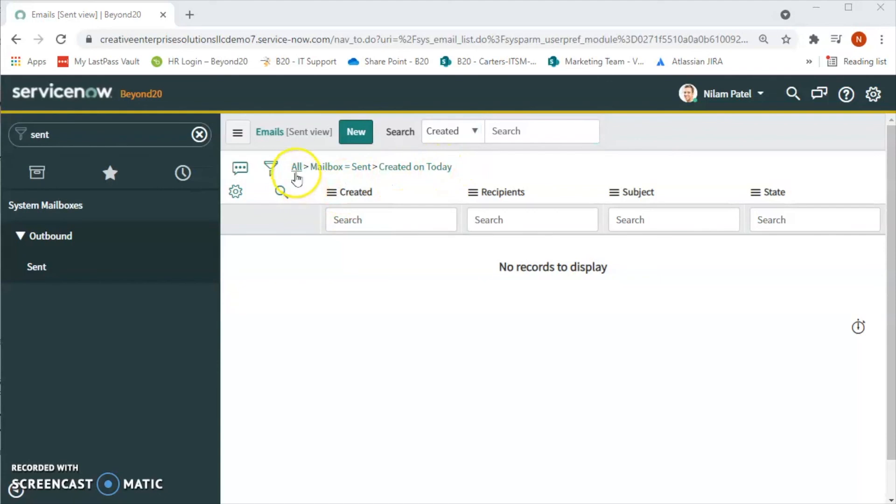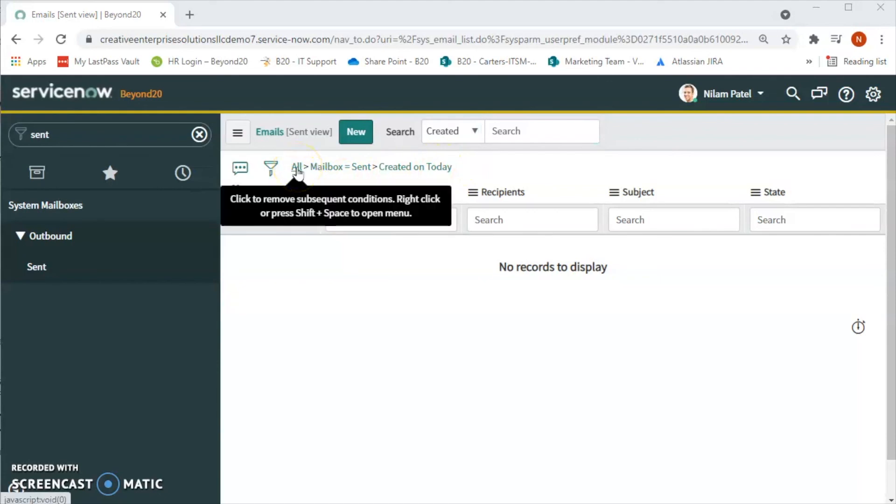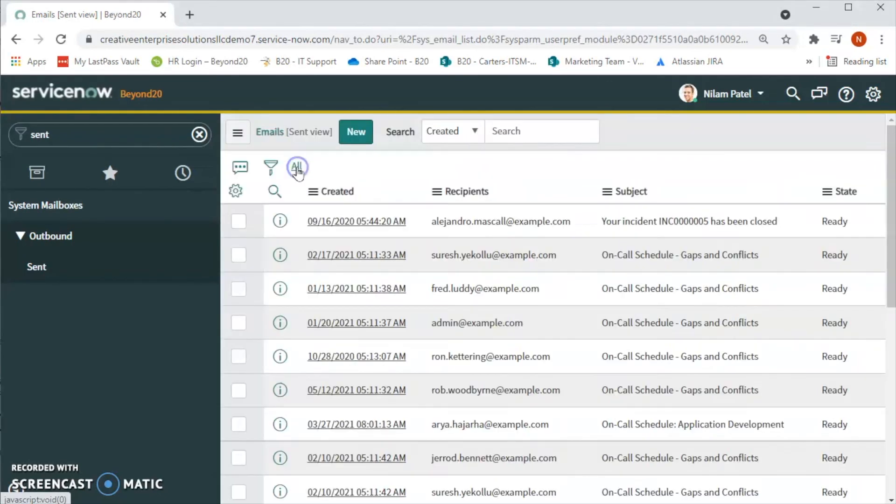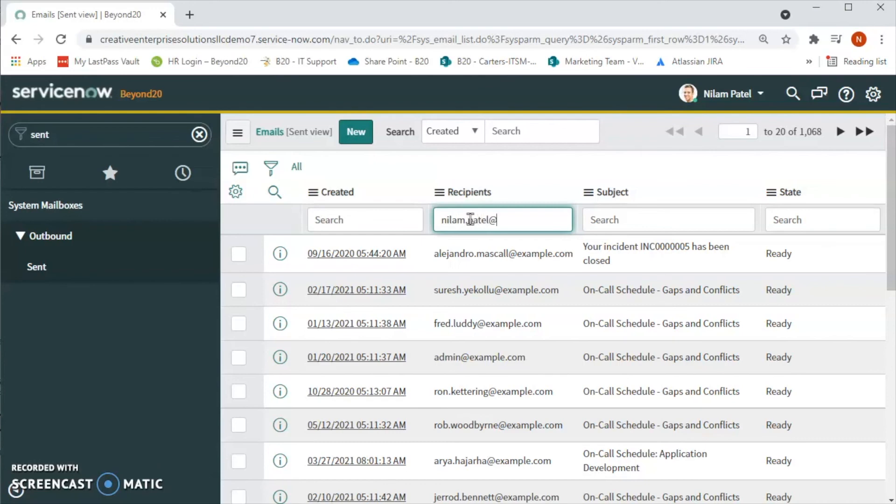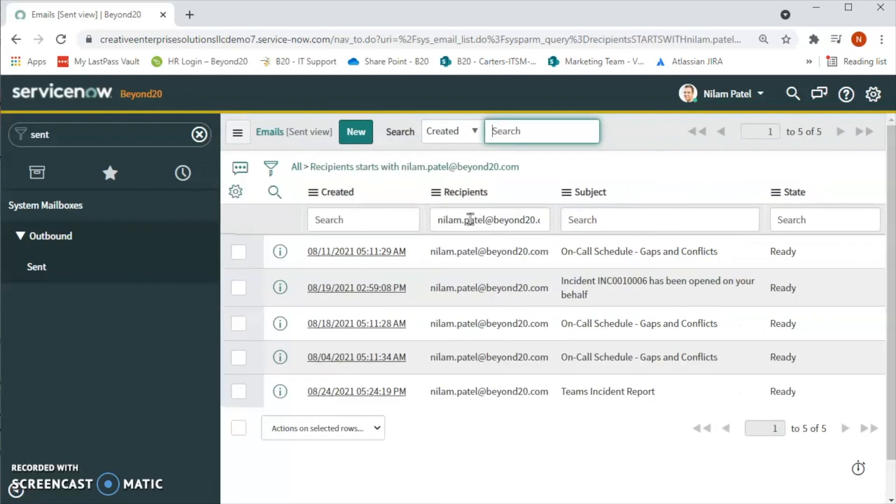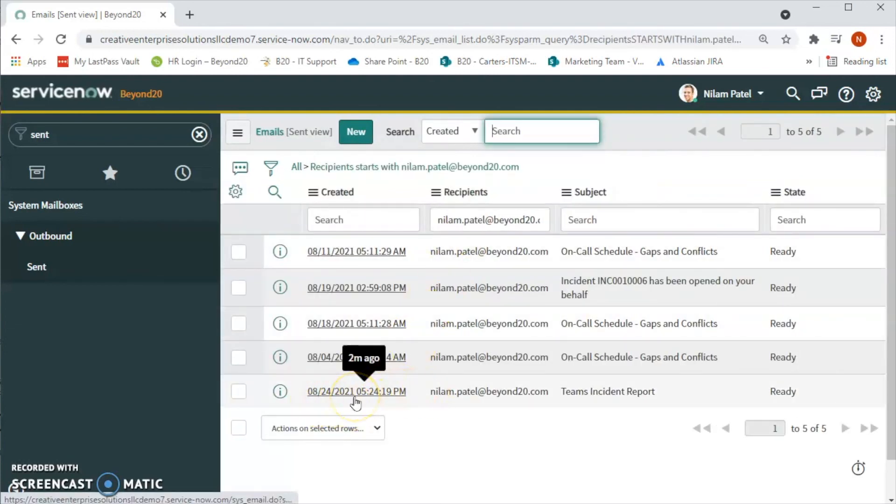Let's remove the filter and see if the report is there or if the email has been sent or not. So let's click on All. And then for recipient, let's type neelam.patel and see.